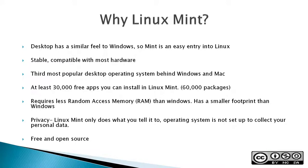It's stable, compatible with most hardware. It's actually the third most popular desktop operating system behind Windows and Mac. And you've got at least 30,000 free apps you can install in Linux Mint and over 60,000 packages. It requires less RAM than Windows and has a smaller footprint.